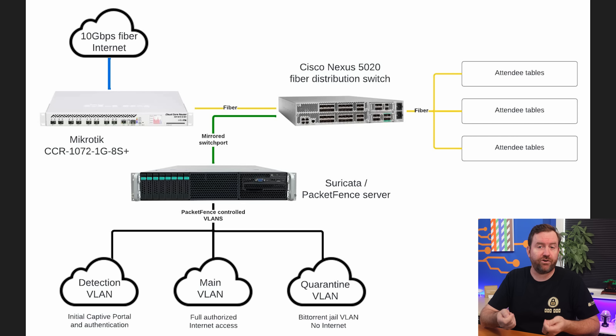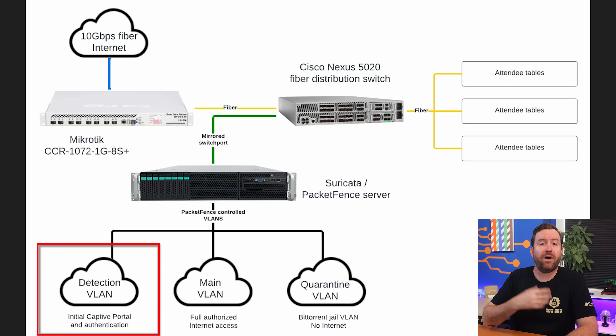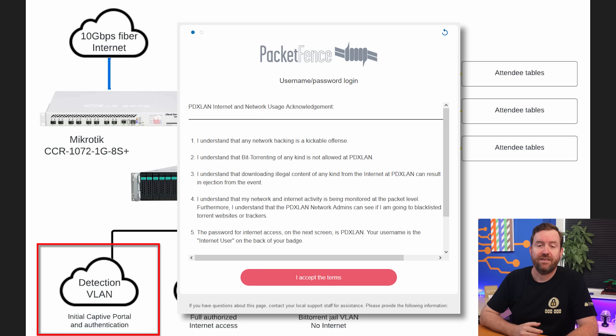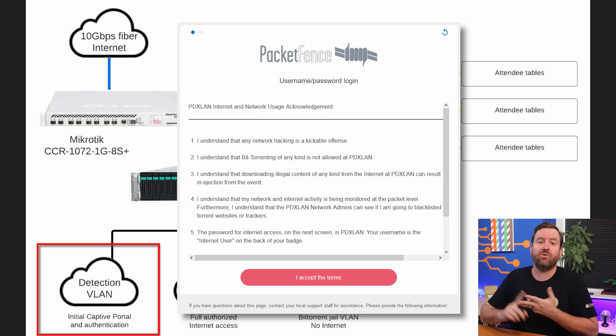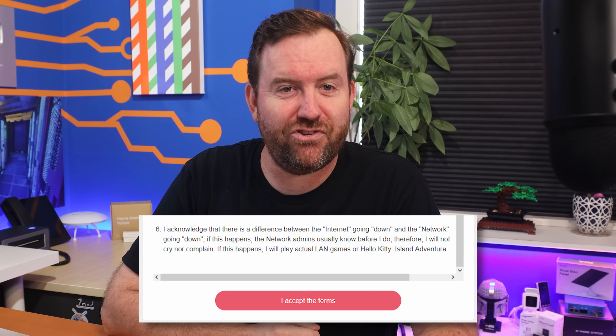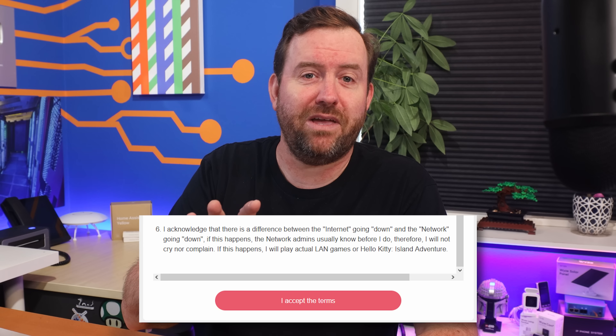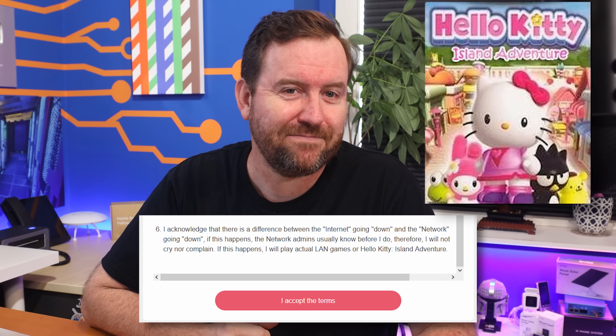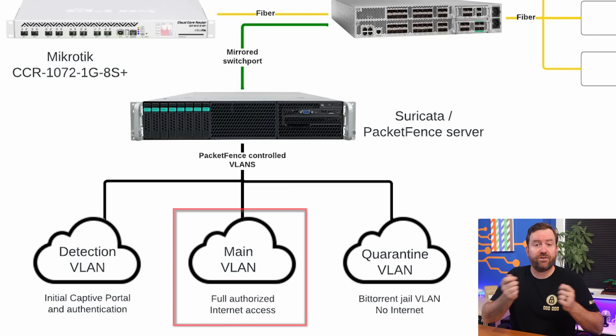For PDXLAN, when a user first plugs their computer into the network, PacketFence puts that unknown user into a detection VLAN, which pops up an initial captive portal that has all of the rules for the event. These rules include no hacking, no bit torrenting, no downloading of illegal content, et cetera. They also put in a fun note about network outages, stating that the network admins likely know about the outage before the users do, and urging users not to bug them too much — and recommending playing Hello Kitty Island Adventure if there's an outage. When users accept the terms in the captive portal, they are moved to the main VLAN and authorized.